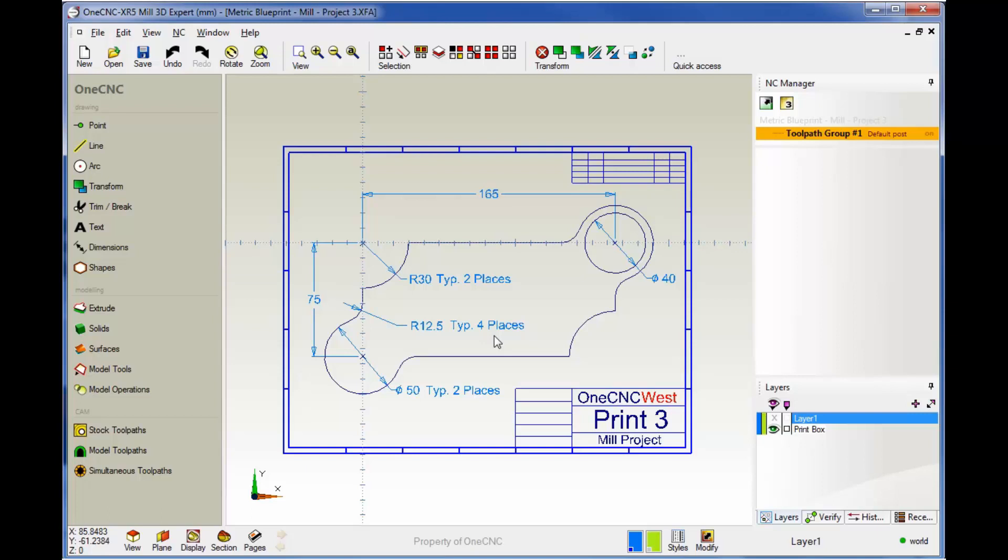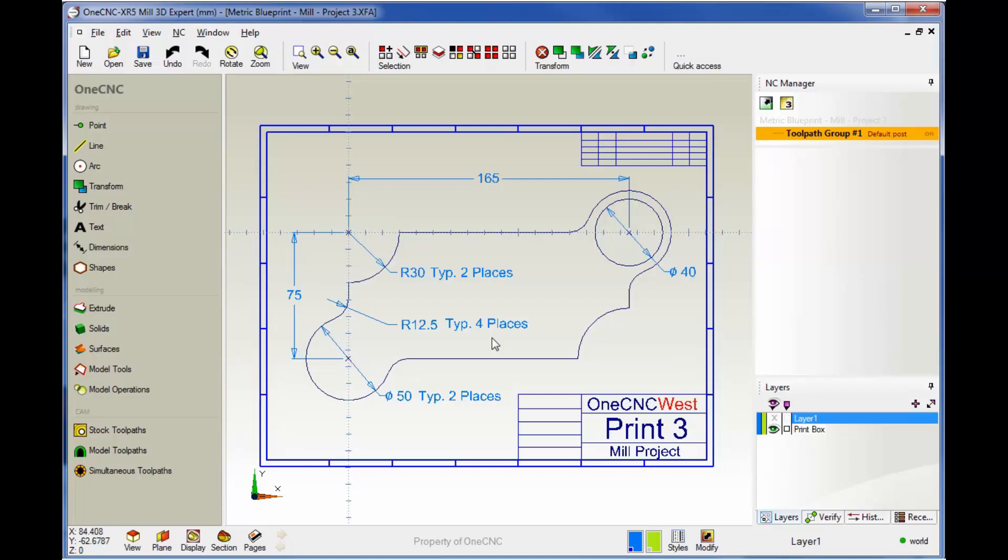Hello, this is Patrick at 1CNC West. In this training video, we're going to continue to take a look at how we can easily create parts using 1CNC geometry.